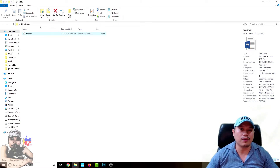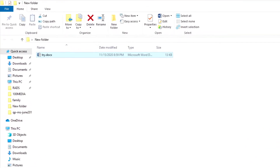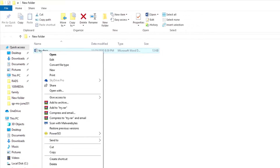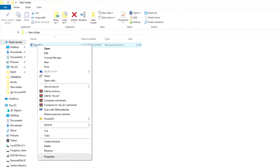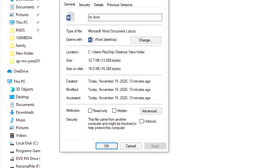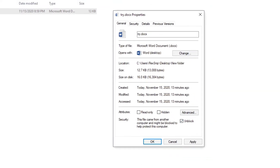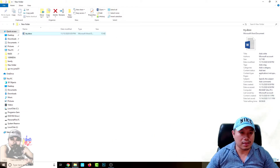Every time you have downloaded a file, you simply right-click on it before you open it, and go to the Properties. After hitting Properties, you will have an option to see what we call Security at the bottom — it says this file came from another computer and might be blocked to help protect this computer. The only thing you have to do right now is click Unblock.